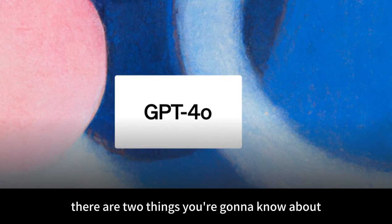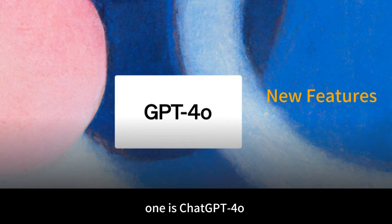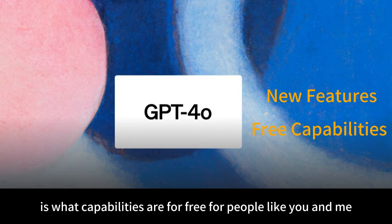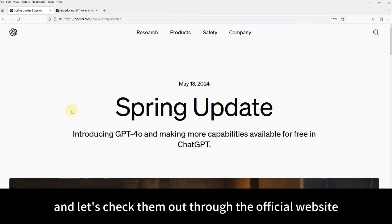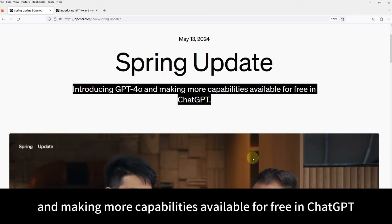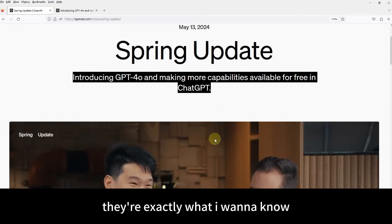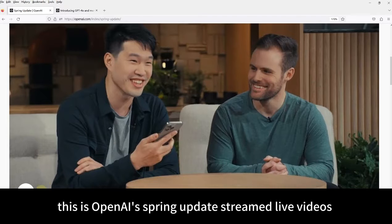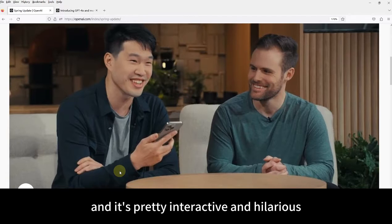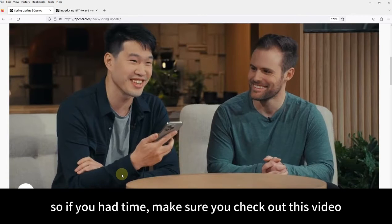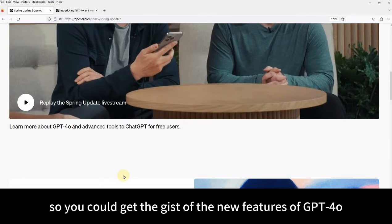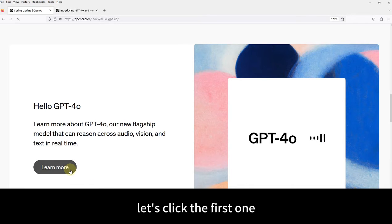There are two things you're going to know about the OpenAI Spring Update. One is ChatGPT 4.0. The other one, which I care about most, is what capabilities are available for free for people like me and you. Let's check them out through the official website: 'Introducing GPT-4.0 and making more capabilities available for free in ChatGPT.' This is the OpenAI Spring Update streamed live on Monday. It's only 26 minutes long and it's pretty interactive and hilarious. If you have time, make sure to check out this video so you could get the gist of the new features of ChatGPT 4.0.